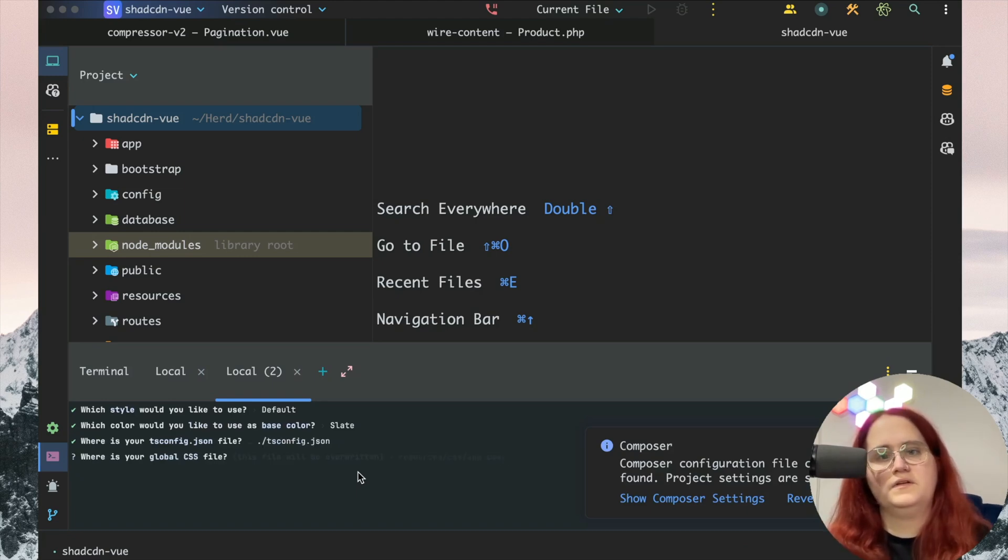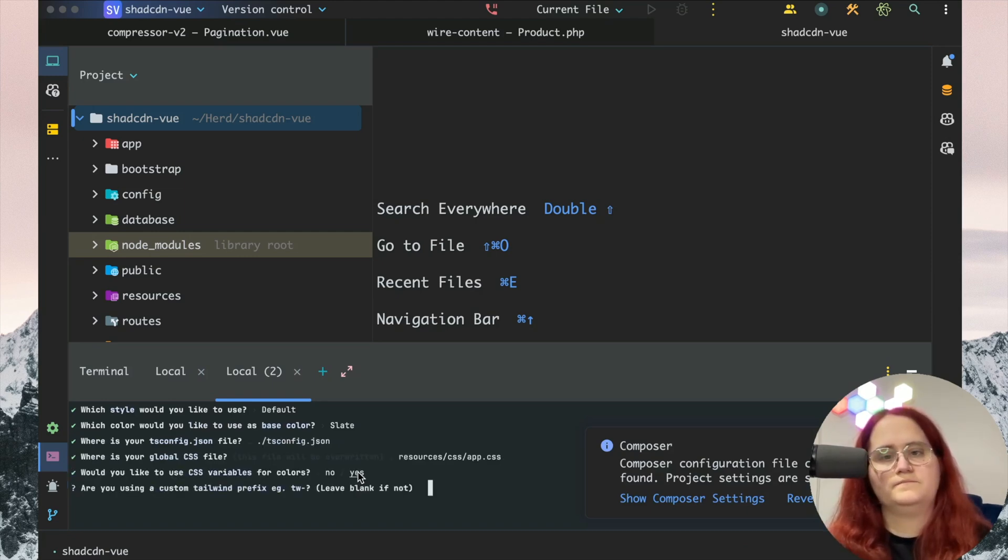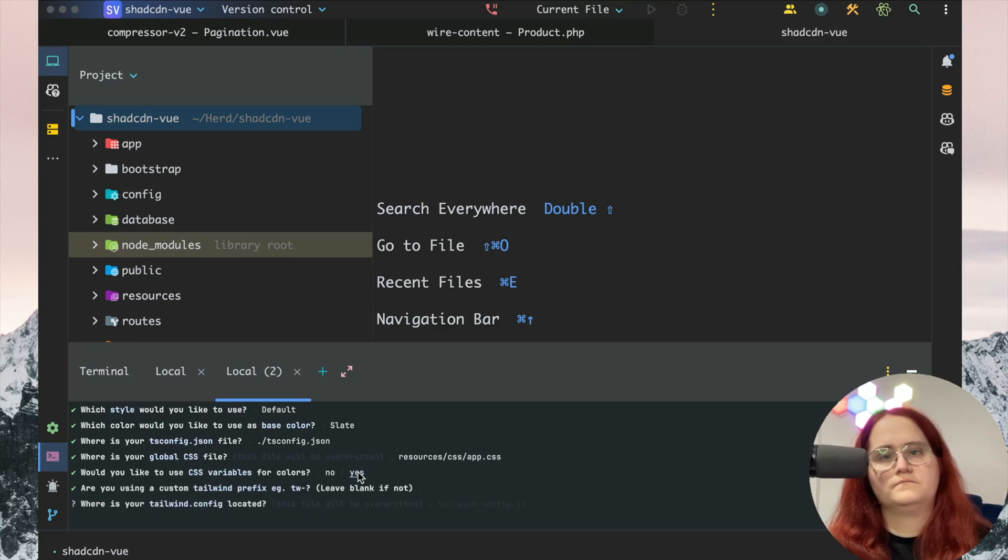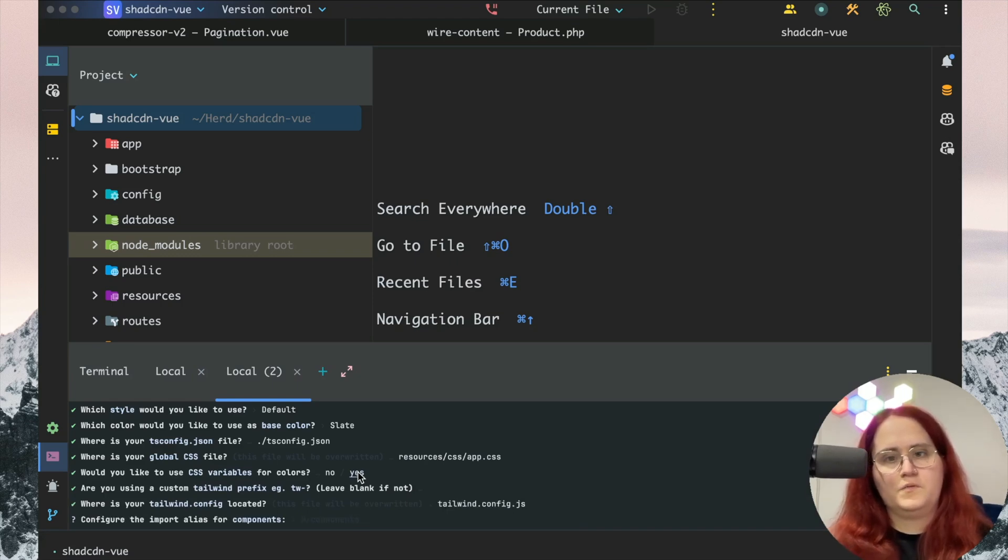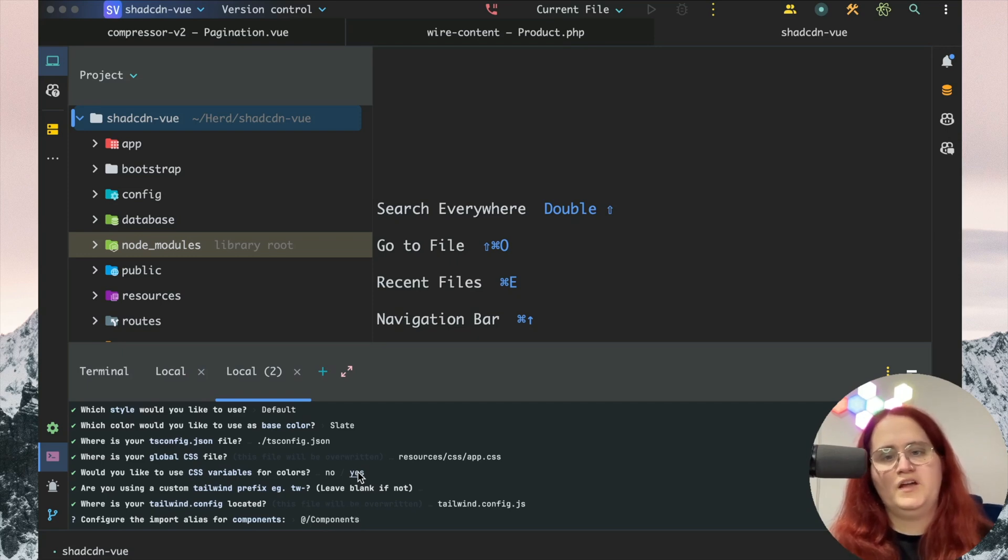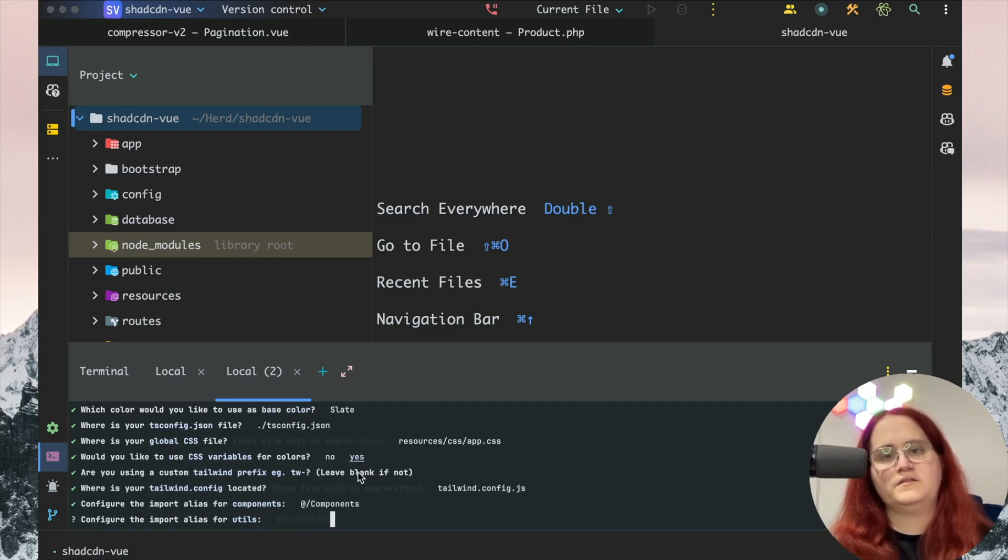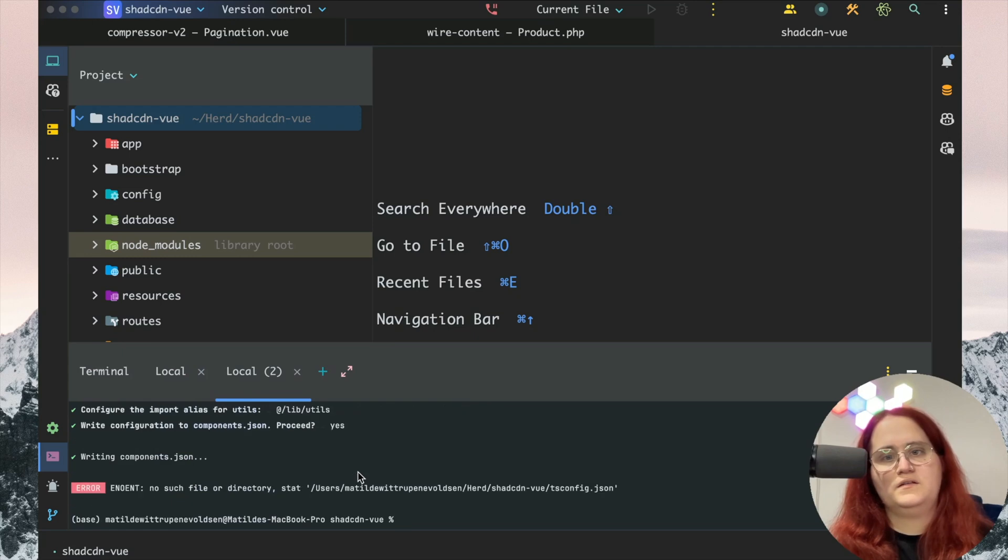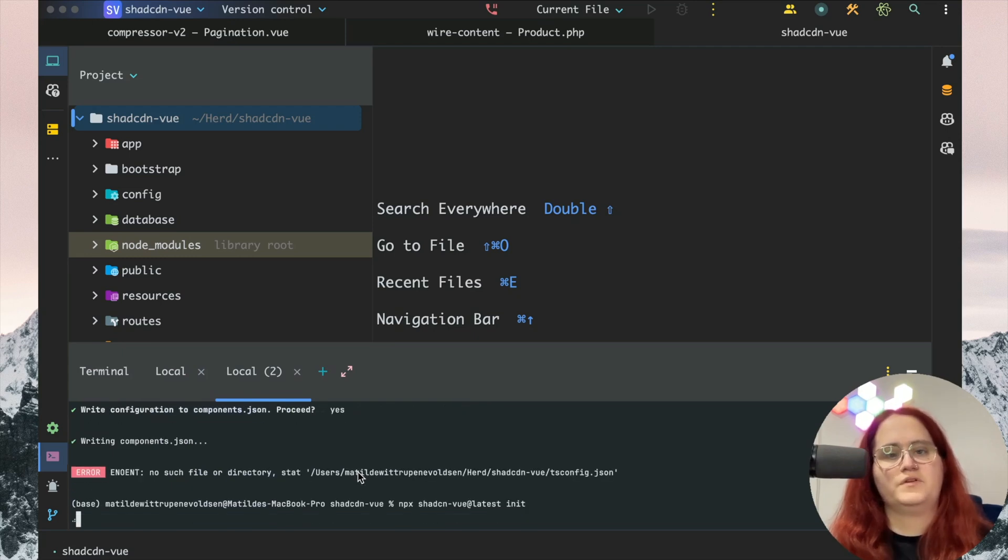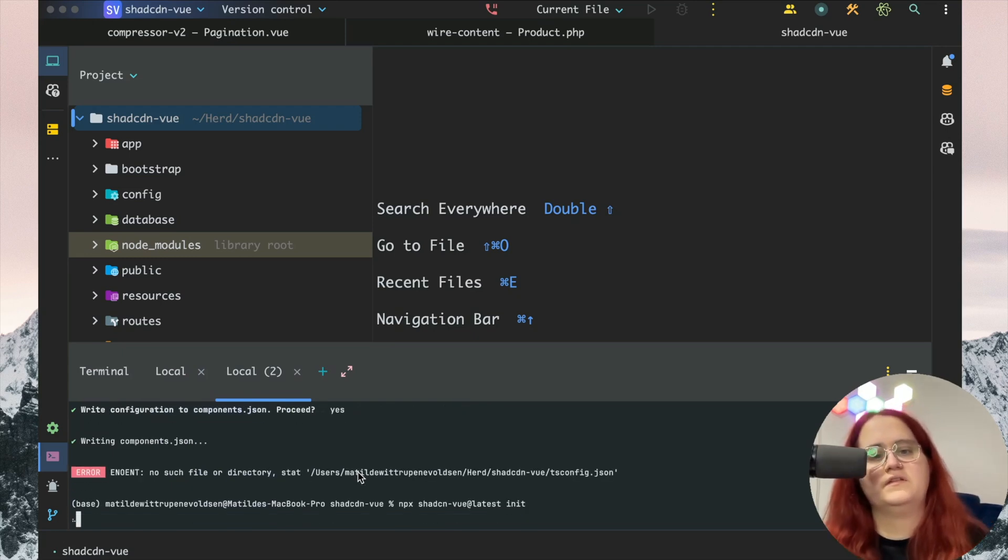We're going to leave the components like that. We're going to have this inside components with a capital C, just because that's better. And we want to make sure we don't have TypeScript set up, so let's redo this.